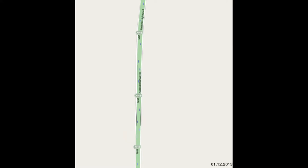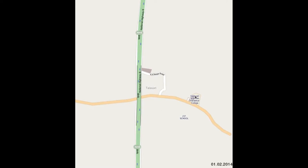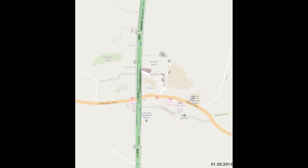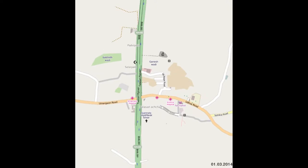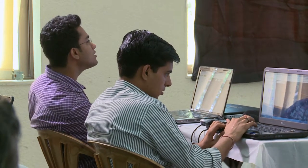We have made a small animation showing what Talasari looked like before we went there and what it looks like now — how the map evolved.